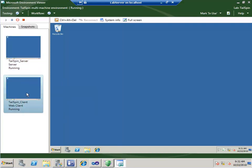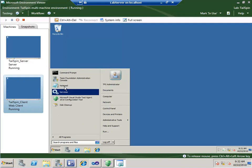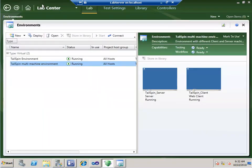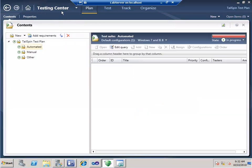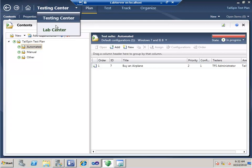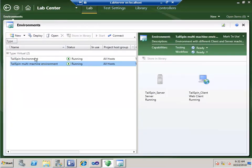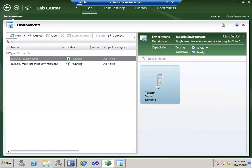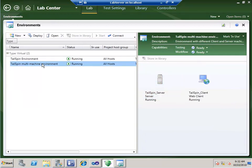Let's look at this from the lab center. This is my test professional — here's my Tailspin Multi-Machine Environment with the Tailspin Server and the Tailspin Client, both running. I also have a separate single-server Tailspin environment, but I want to use the more complex environment for this demo. We can deploy a new environment from the library: I can just say 'deploy the Tailspin Multi-Machine Environment' and bang — it deploys the entire environment. This is how easy it is for a tester to get a new test environment.